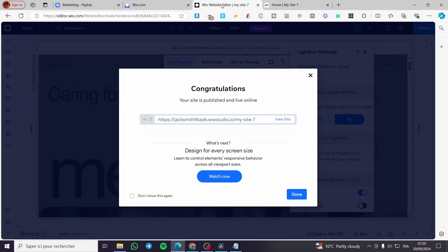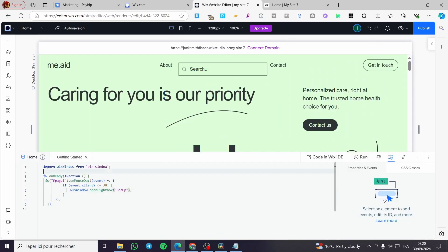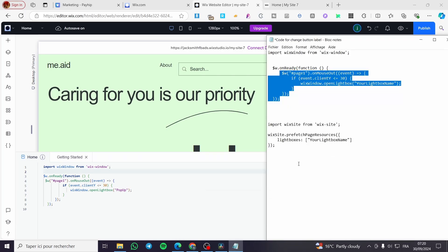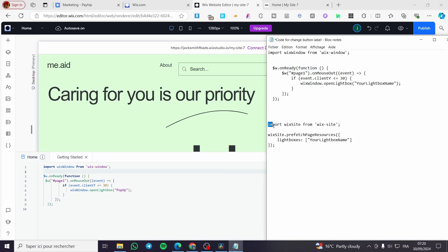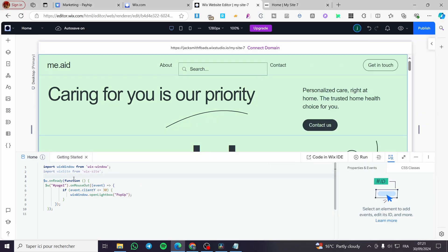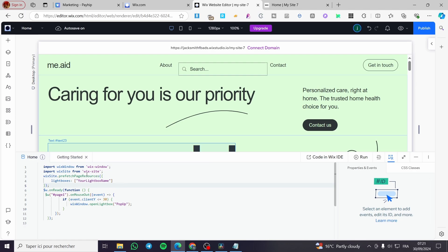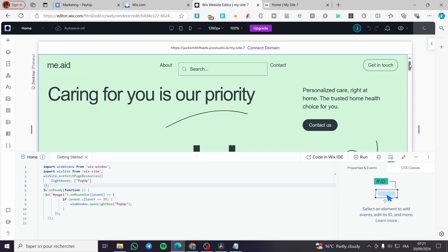Head back to the Wix website editor, click 'Done', and open up the code. We are going to add another line: import wixSite from 'wix-site', and paste it at the top. Then add the prefetch call for the lightbox using its name — 'popup' in our case. Remember to use the correct name of your lightbox. Click publish again.